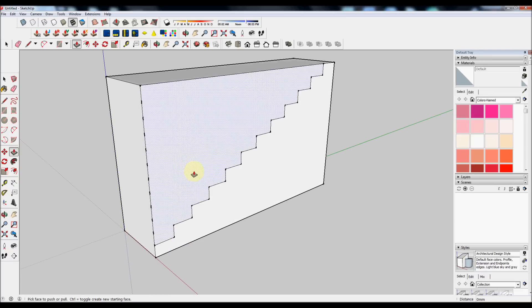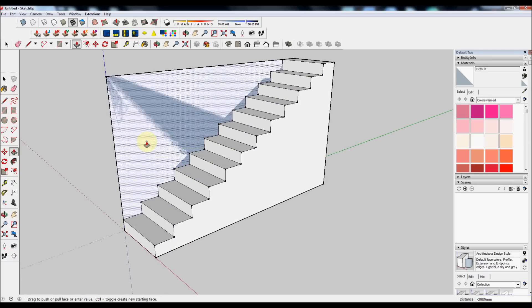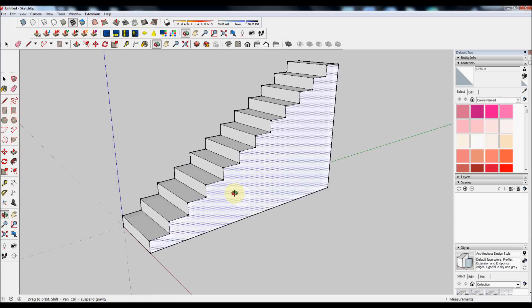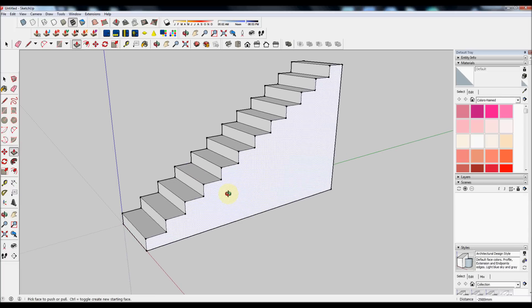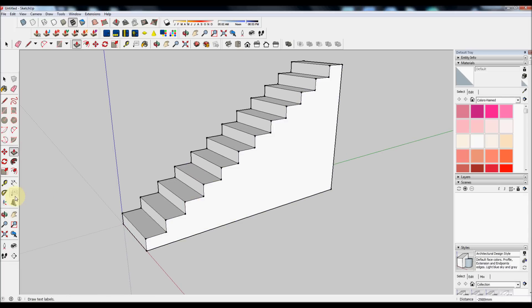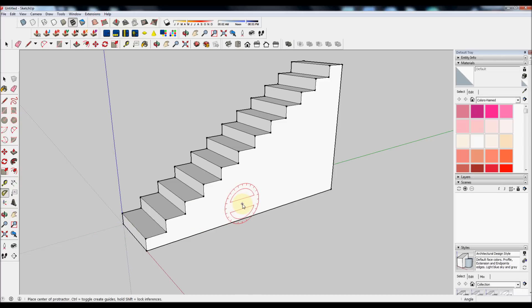Use the Push tool to remove the waste on the top. To remove the waste on the bottom in parallel with the staircase, we're going to create a guide. Click on the guide tool, the protractor. Hold the mouse over the face of the staircase.